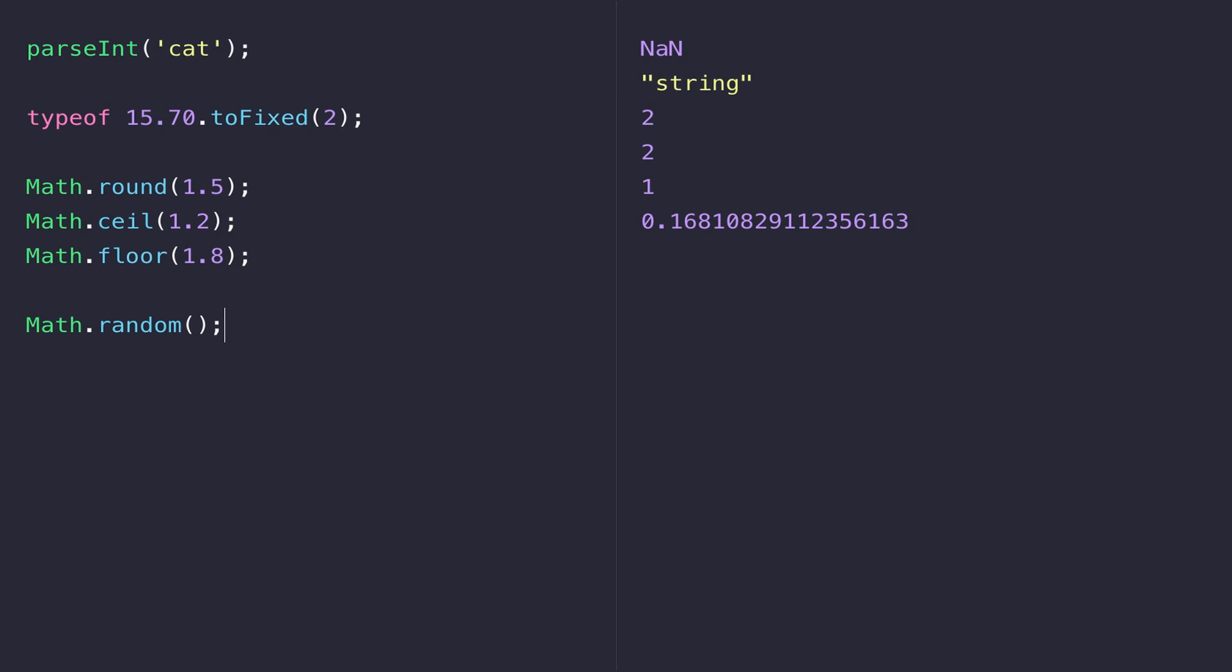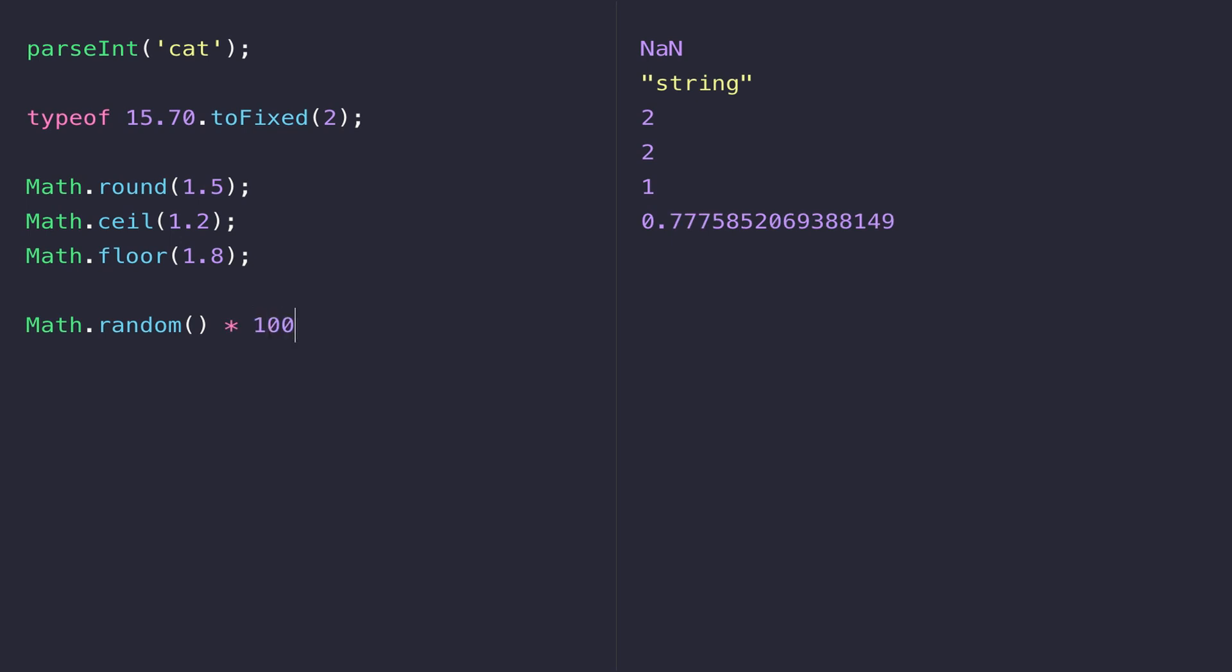For example if we wanted a number between 0 and 100 we would say Math.random and then multiply that result by a hundred. You can see I've got 59 here but I don't really need the rest of the decimal value of the number.